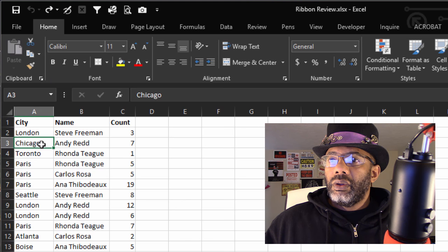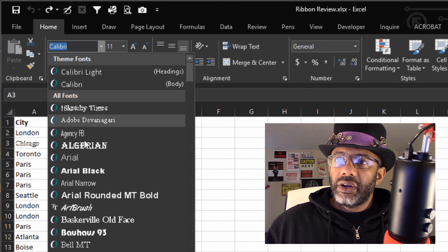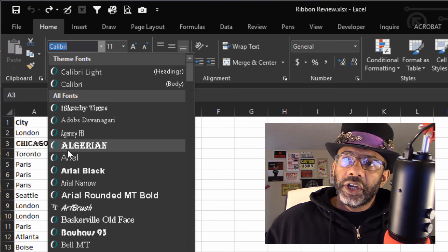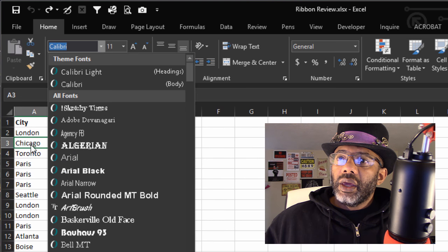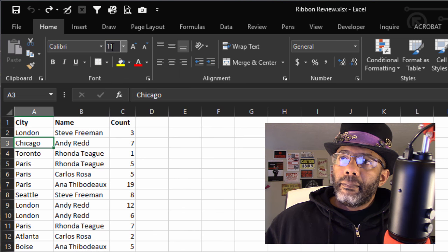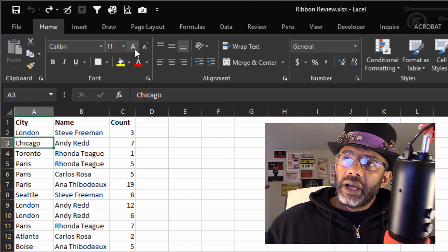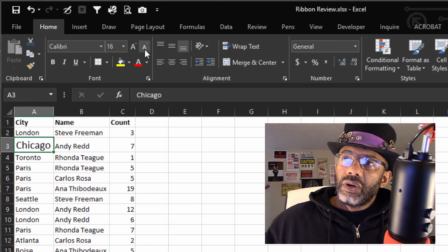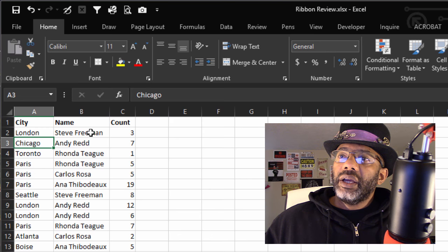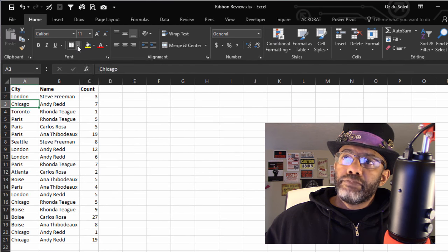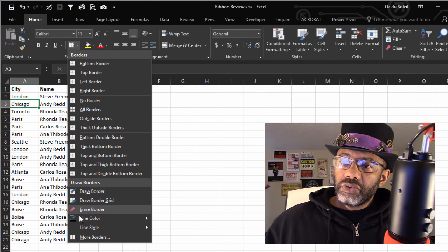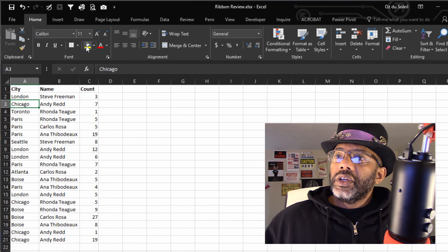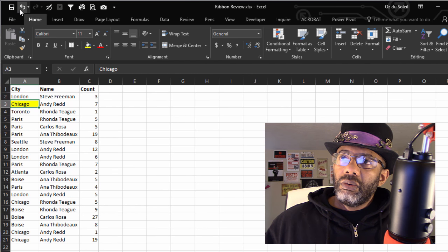In this Clipboard we have the Copy, Cut, and Paste. And here in the Font section, of course we can change our font, and notice the Chicago is changing - it's giving us a preview of the font as we cycle through. And we can change the font size by using this dropdown, or we can use these icons to go larger or smaller. We've got Bold, Italics, Underline, Double Underline.